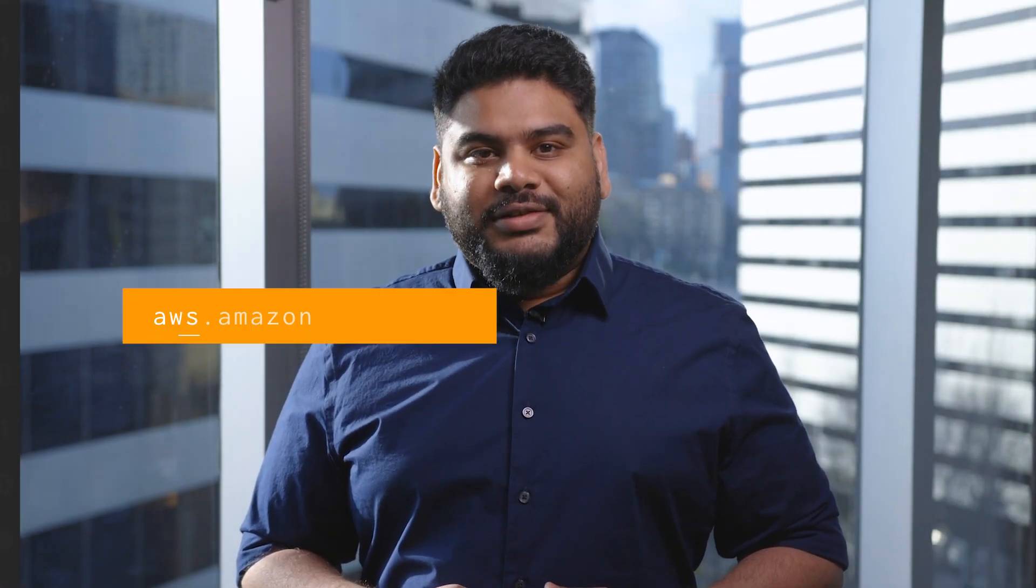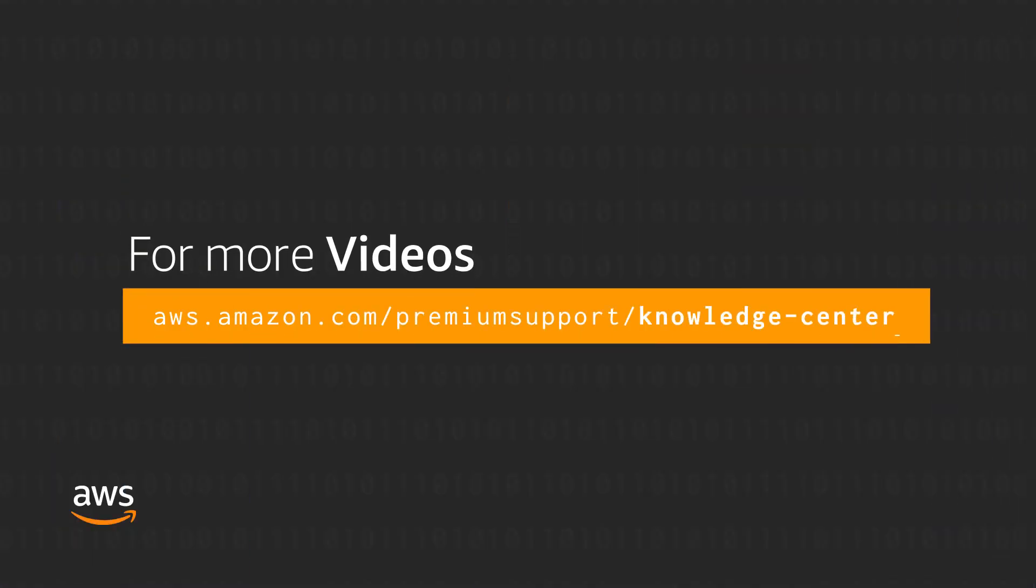Thanks for watching and happy cloud computing from all of us here at AWS.